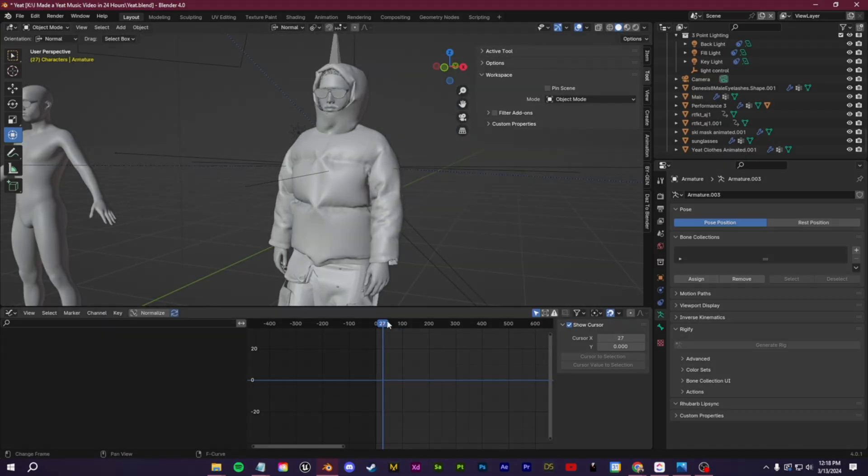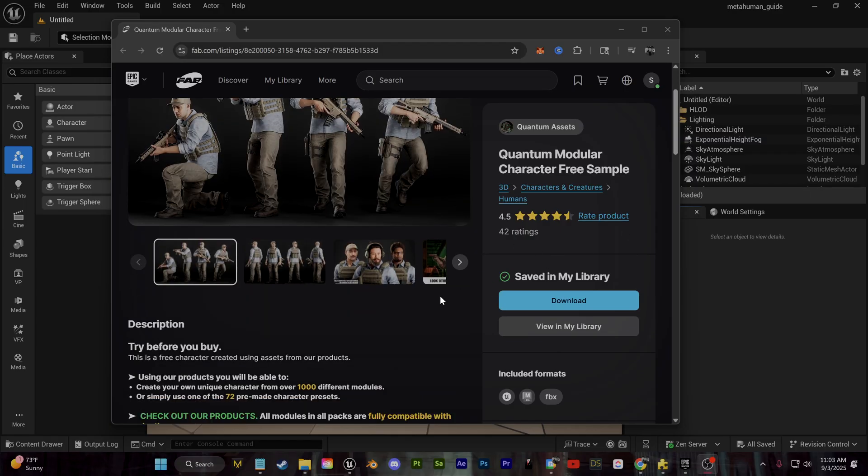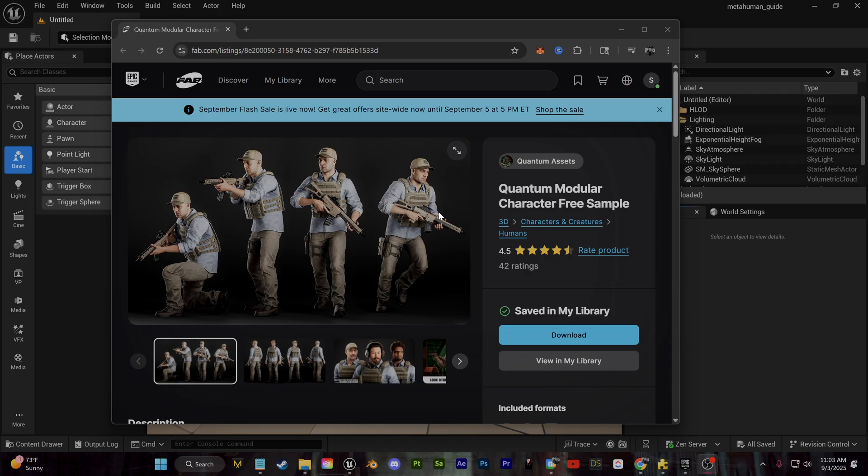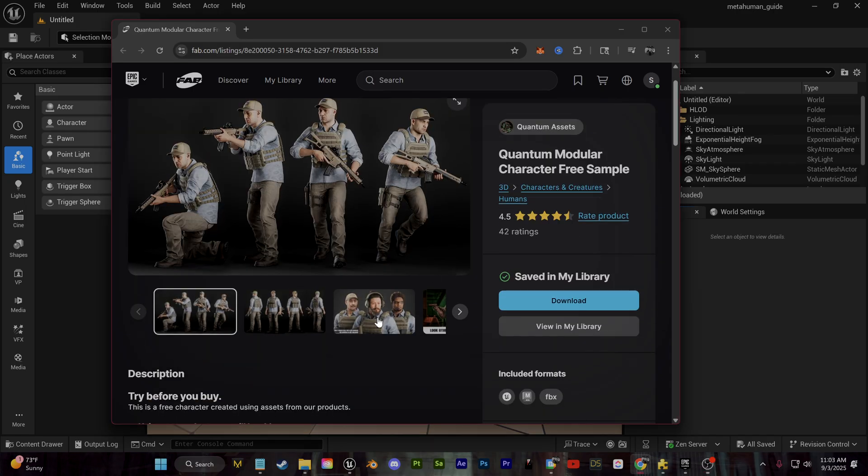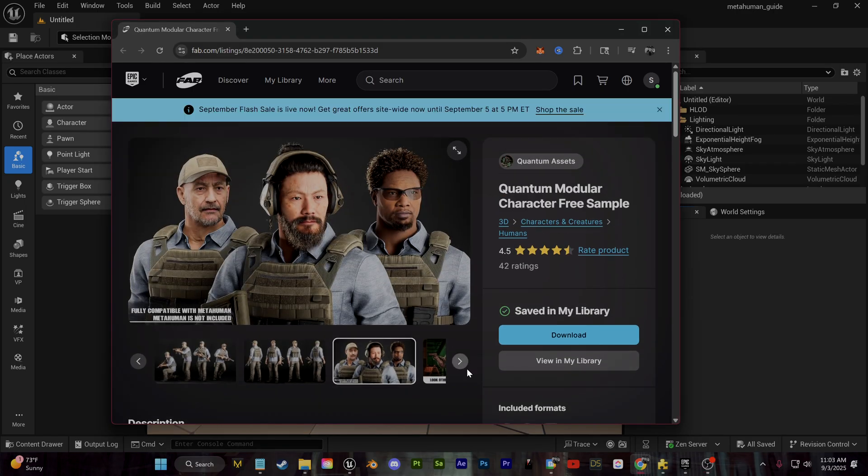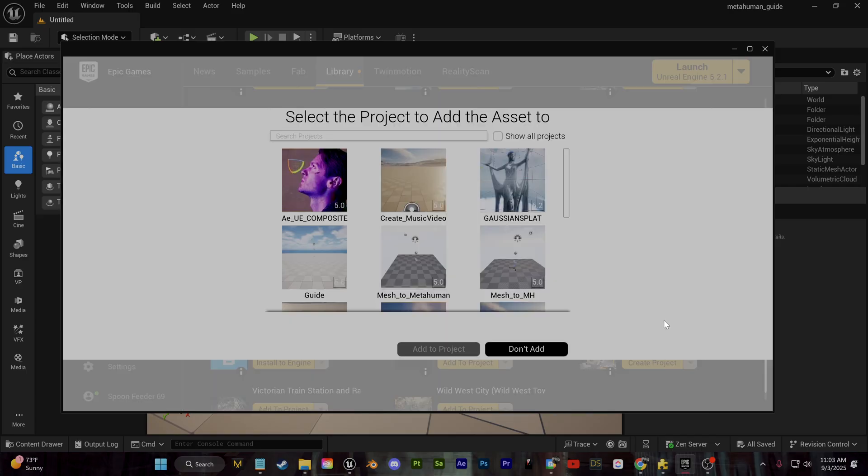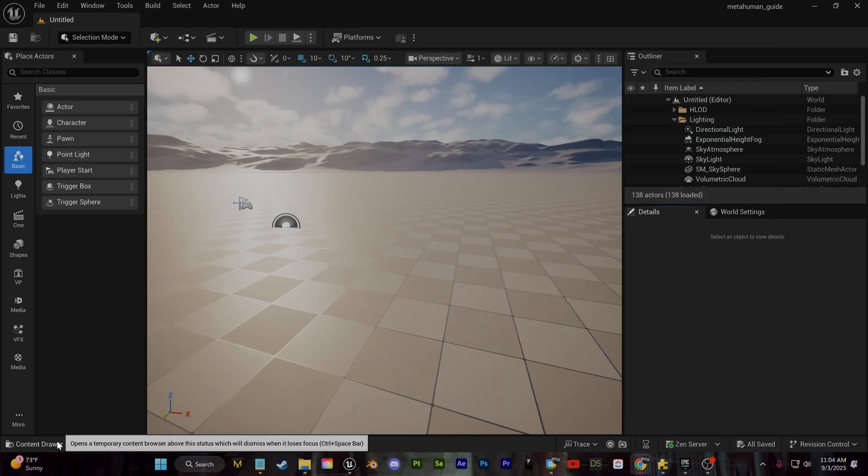For the majority of this video, I'm just going to use some of these MetaHuman ready clothing that you can find for free on the FAB asset store. These ones should work perfectly fine. So we'll go ahead and download them and I'll just click add to project and I'll select my project here.